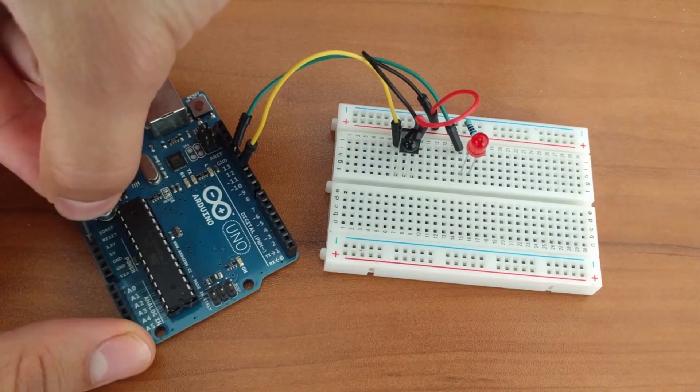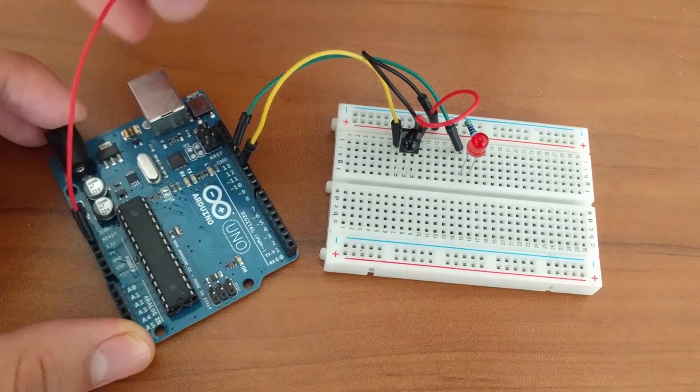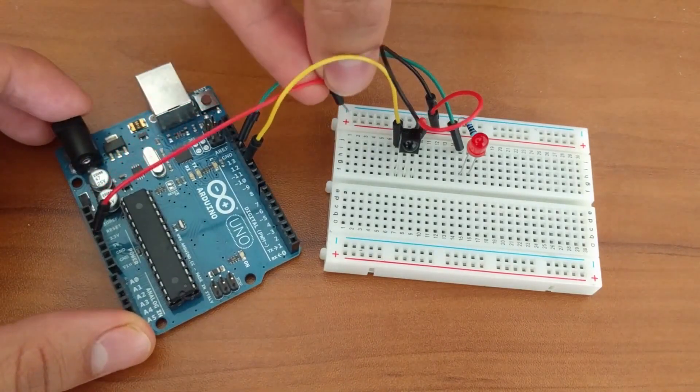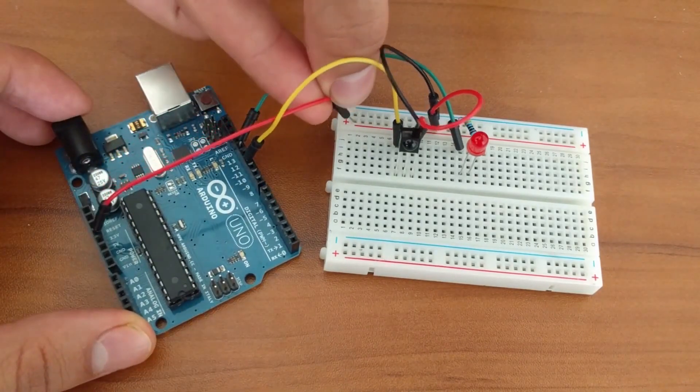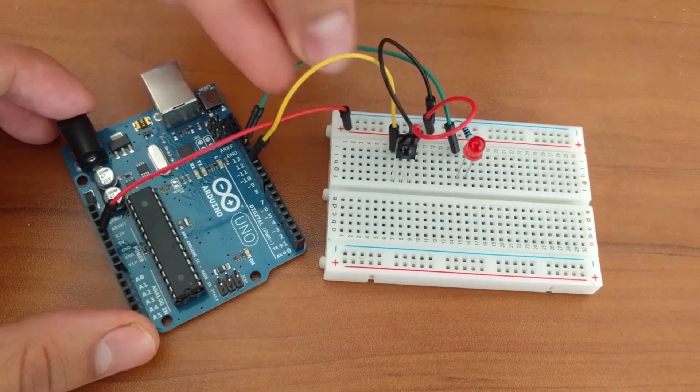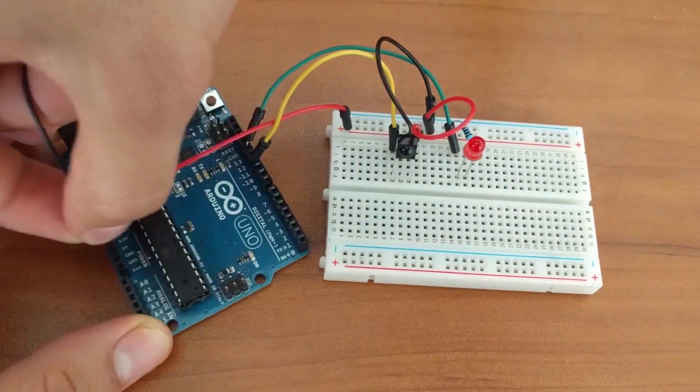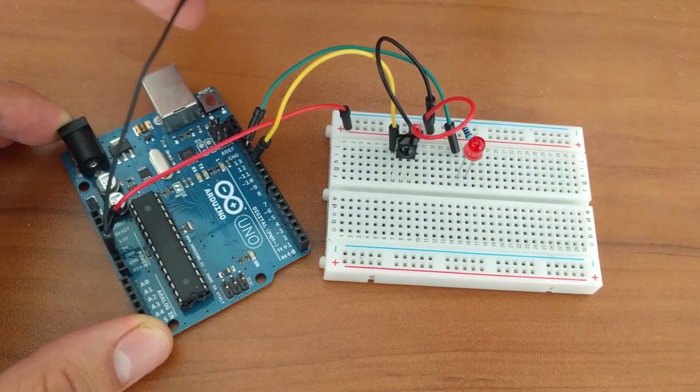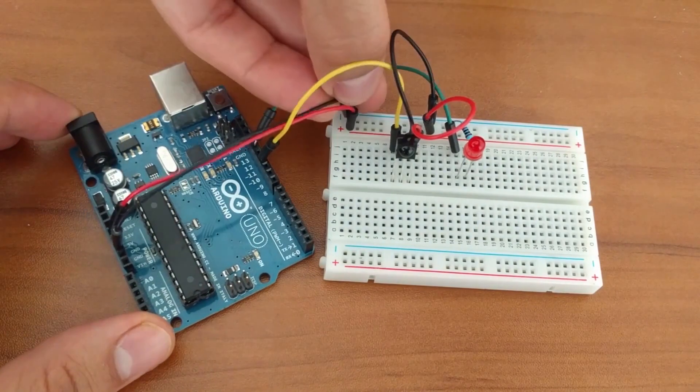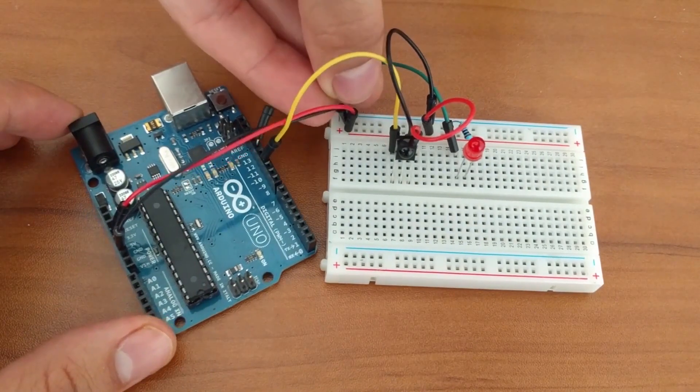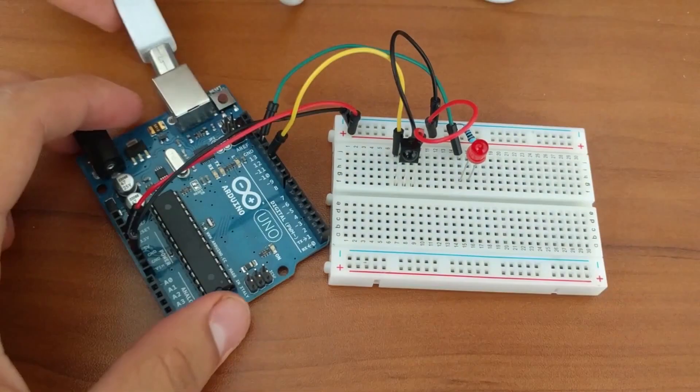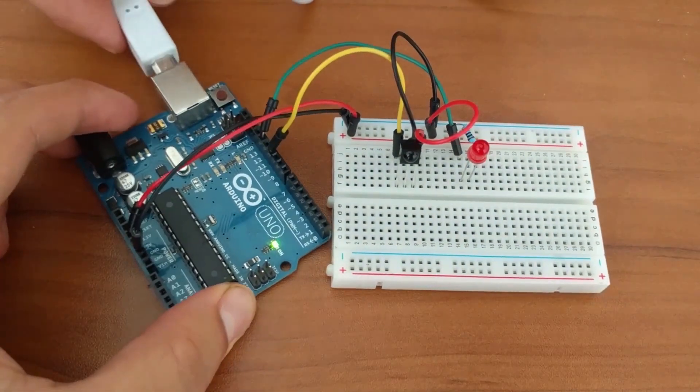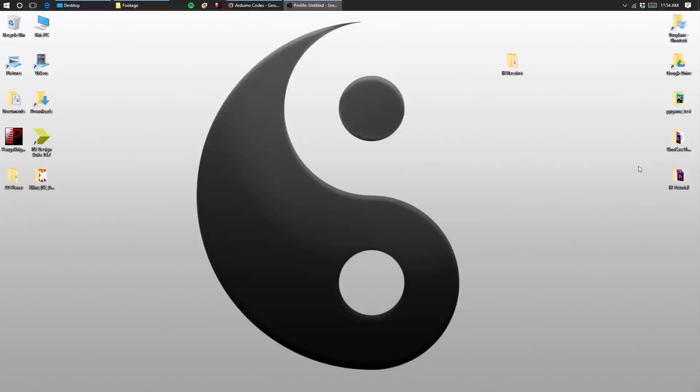Finally, we'll connect the 3.3 volt power from the Arduino to the breadboard's power rail and the Arduino's ground to the ground rail. You can then plug in your Arduino to the computer.